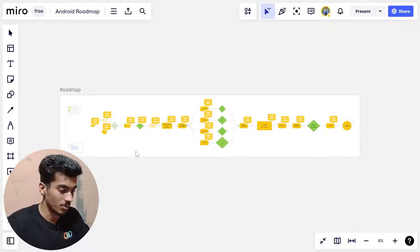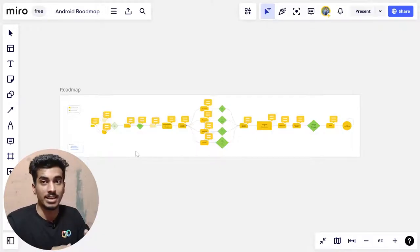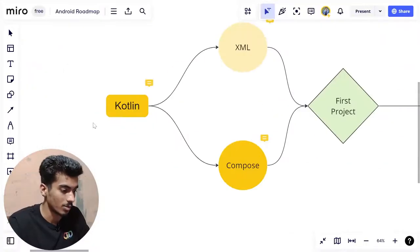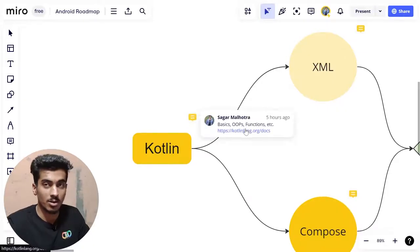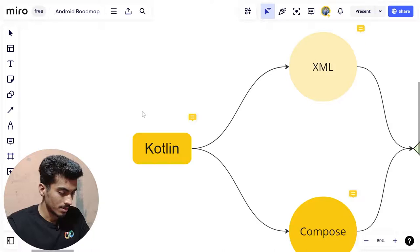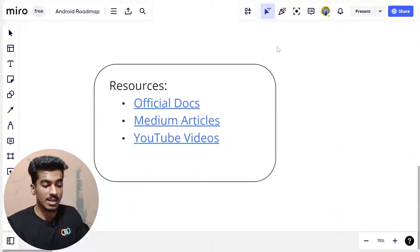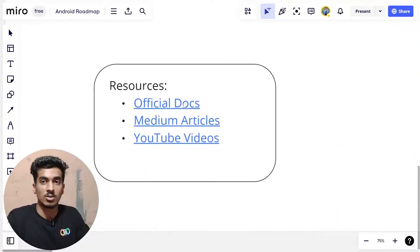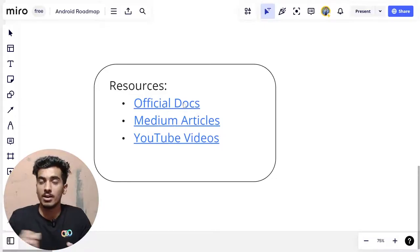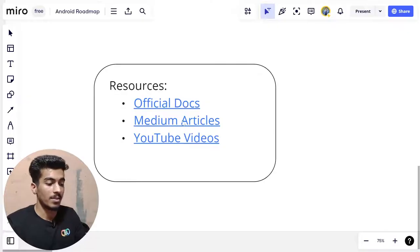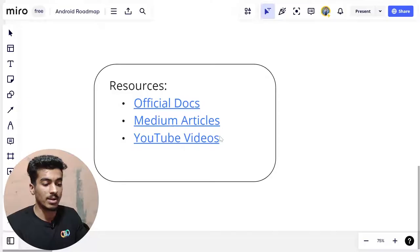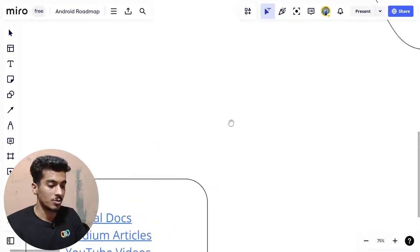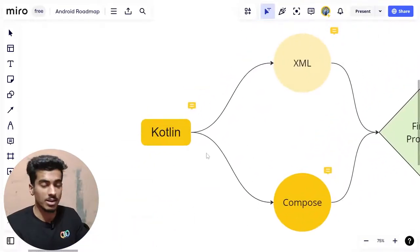Now let's dive into the roadmap. You can see this roadmap on screen and I'll drop the link in the description so you can check it out. At every node there are comments with learning resources, including the official Android documentation, my Medium and Hashnode articles where I consistently write Android content, and my YouTube channel where I'll upload more Android-related content in the future.